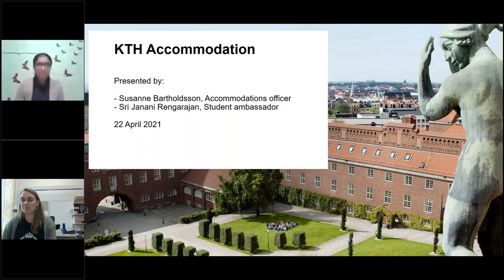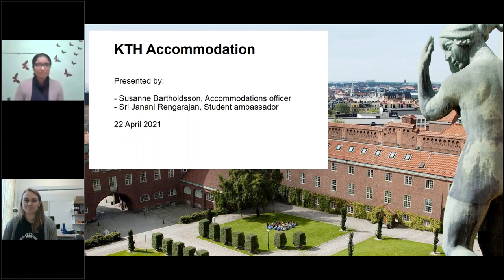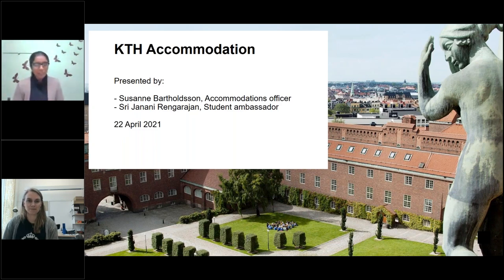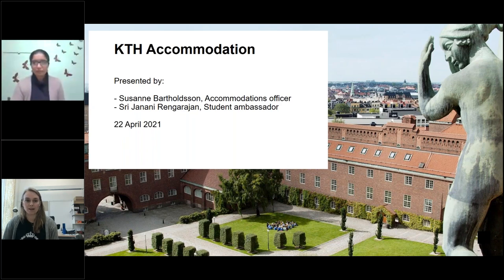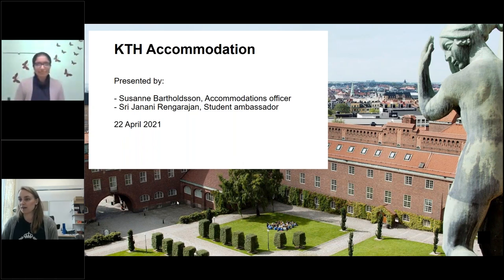Hi everyone, my name is Susanne and I am part of the accommodation team. Today I am here with one of our student ambassadors. Hi, I'm Sri Janani, a student ambassador for the Embedded Systems Master's program. I'm doing my second year of Masters in Embedded Systems. Today I'll be joining with Susanne for this webinar. We are at different locations right now due to the ongoing pandemic and we're looking forward to informing you about student accommodation.